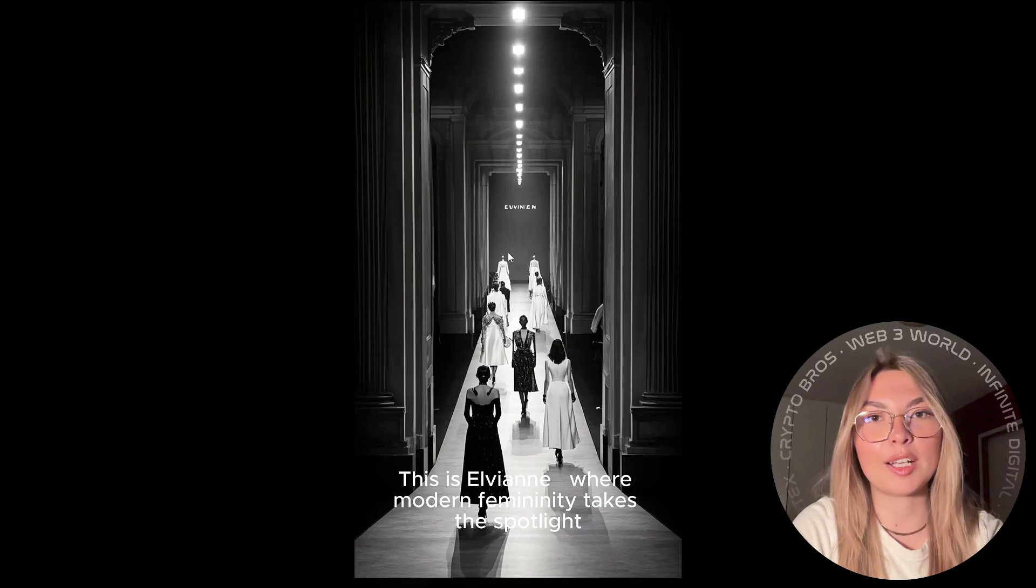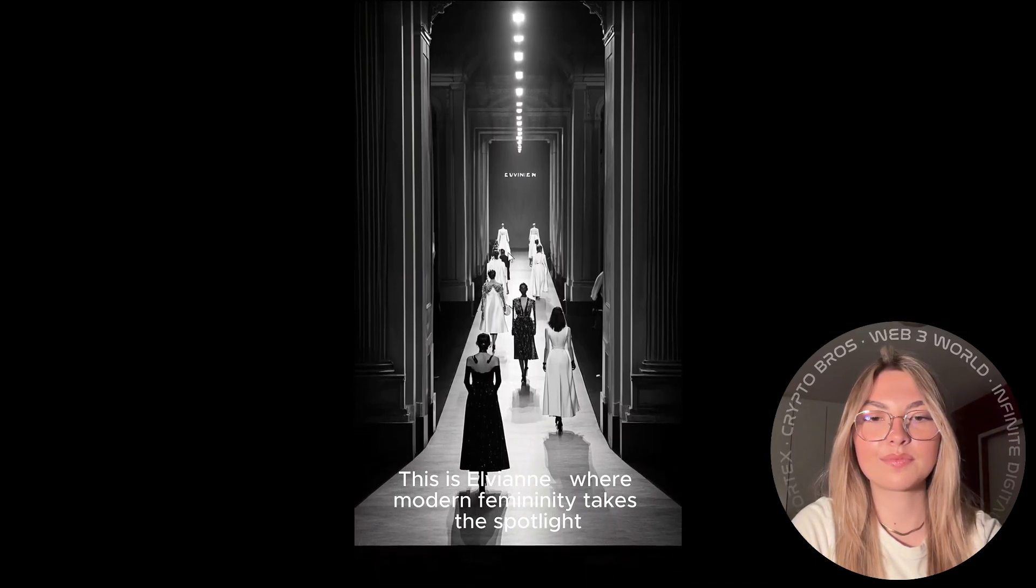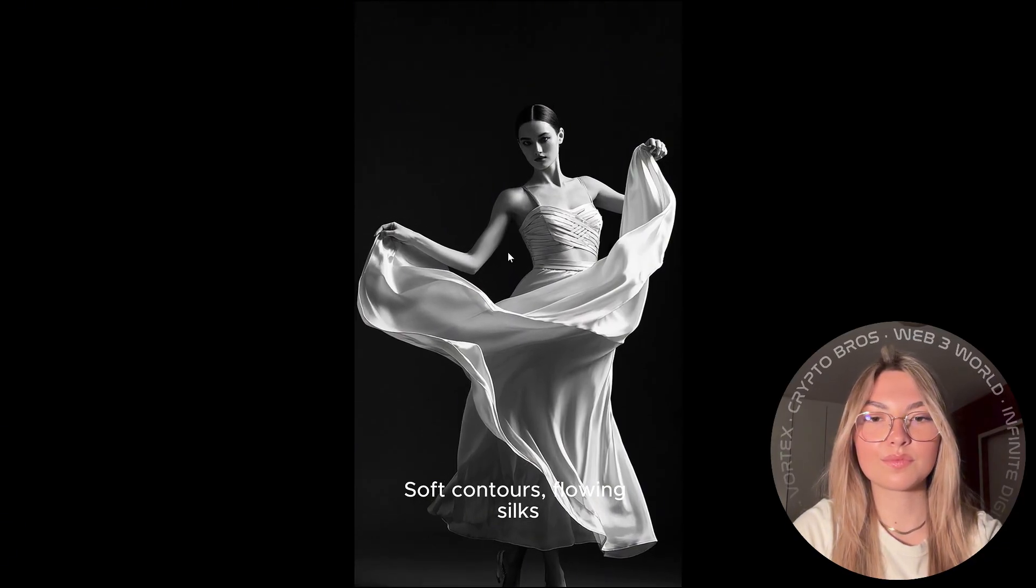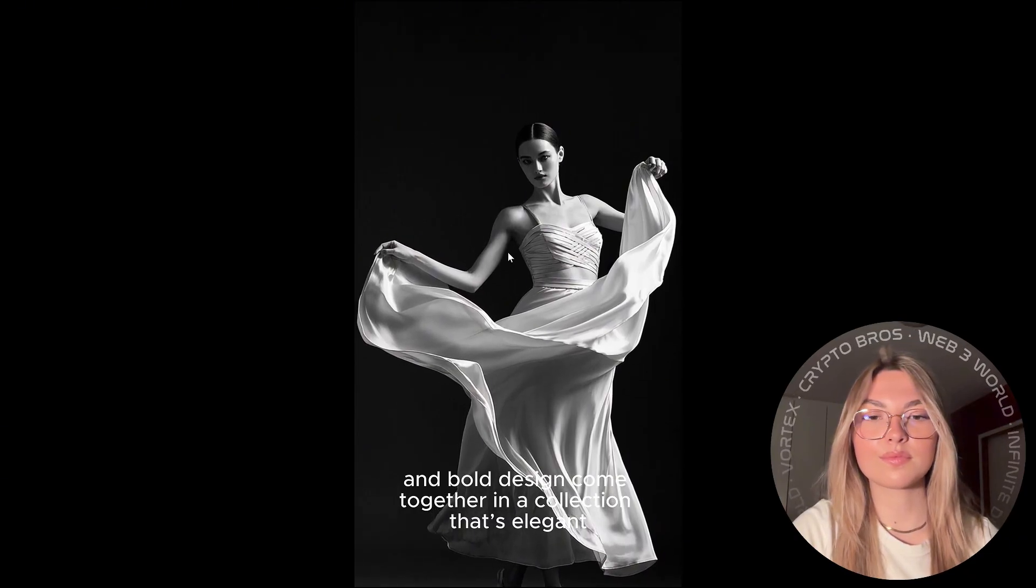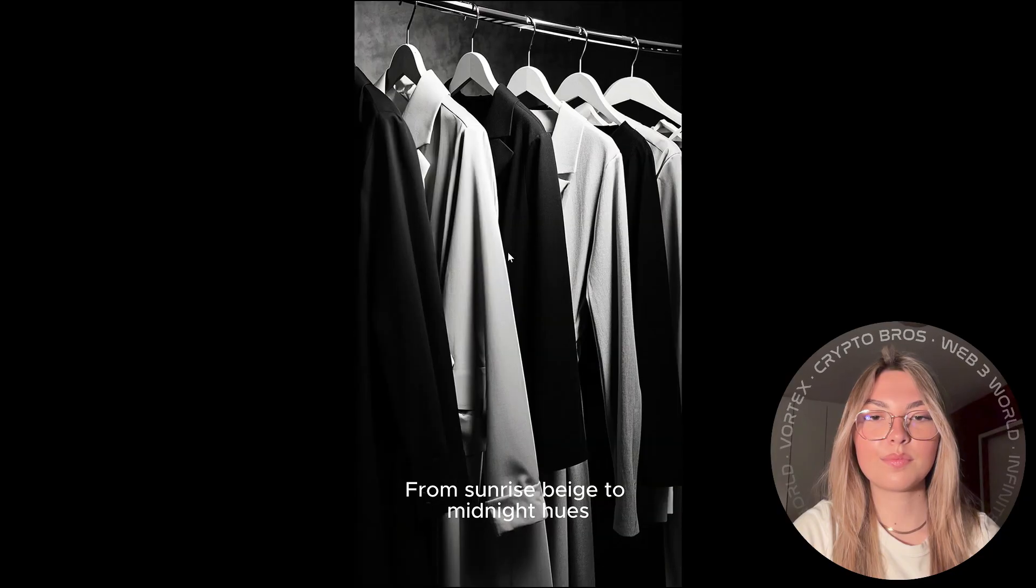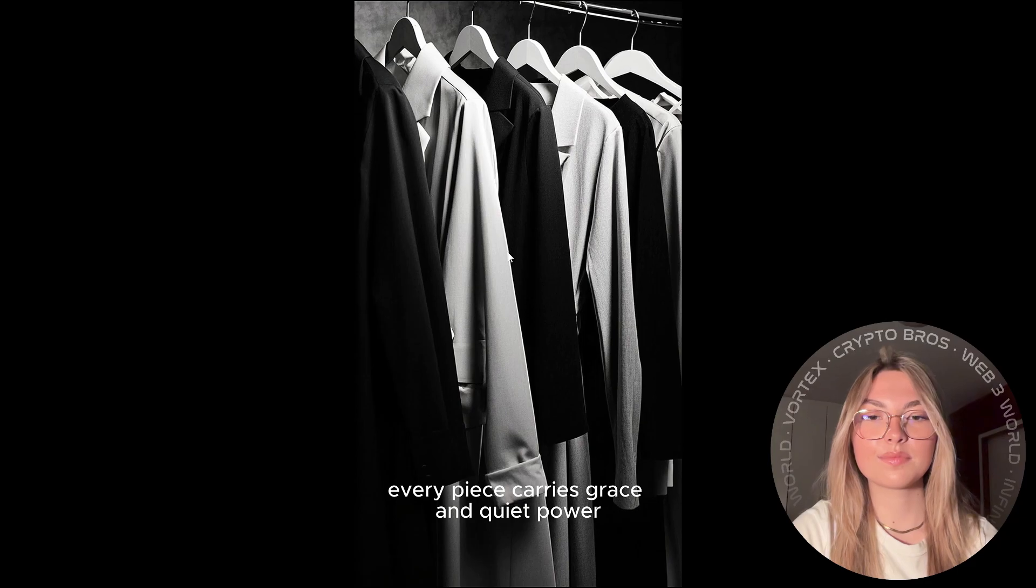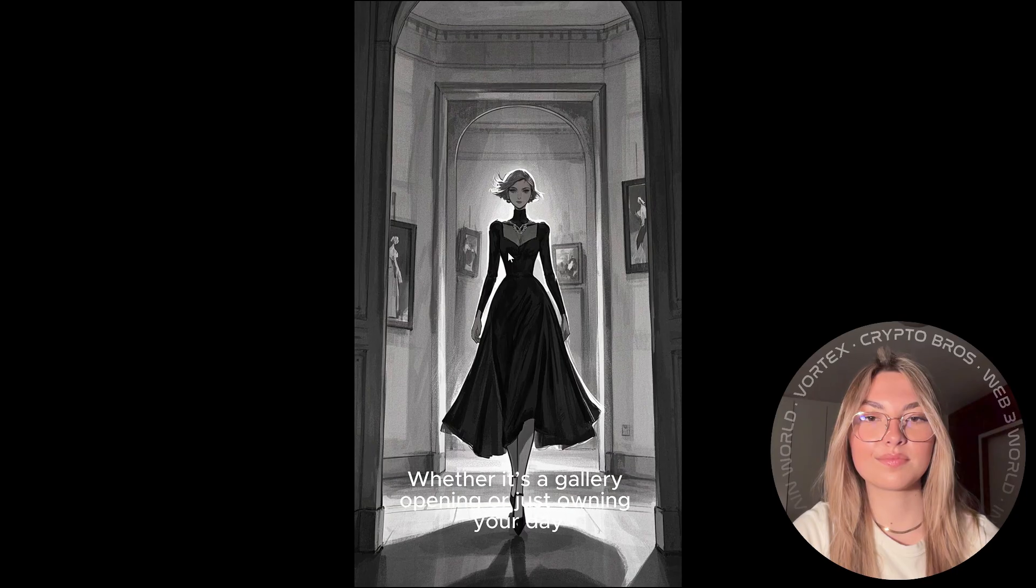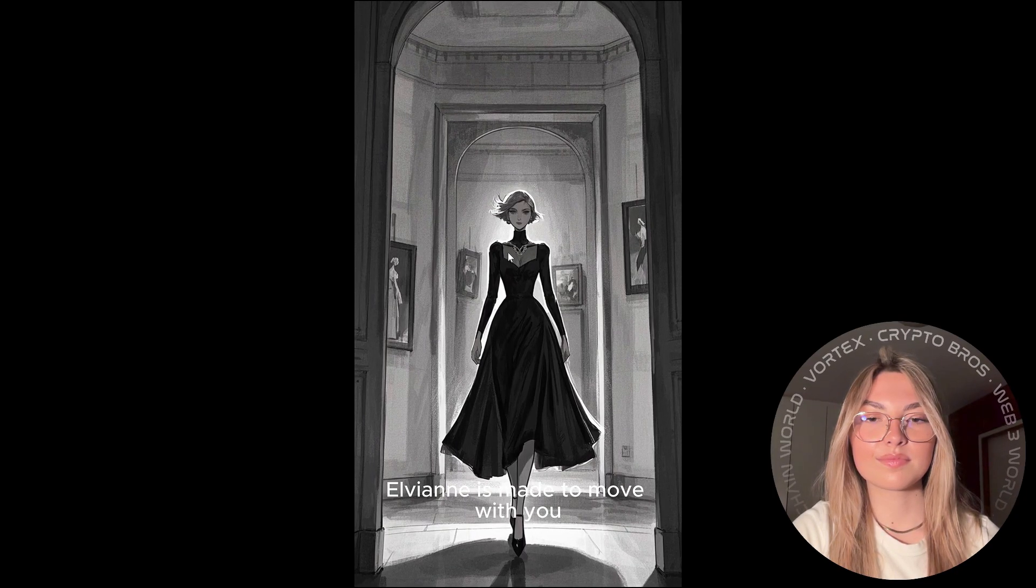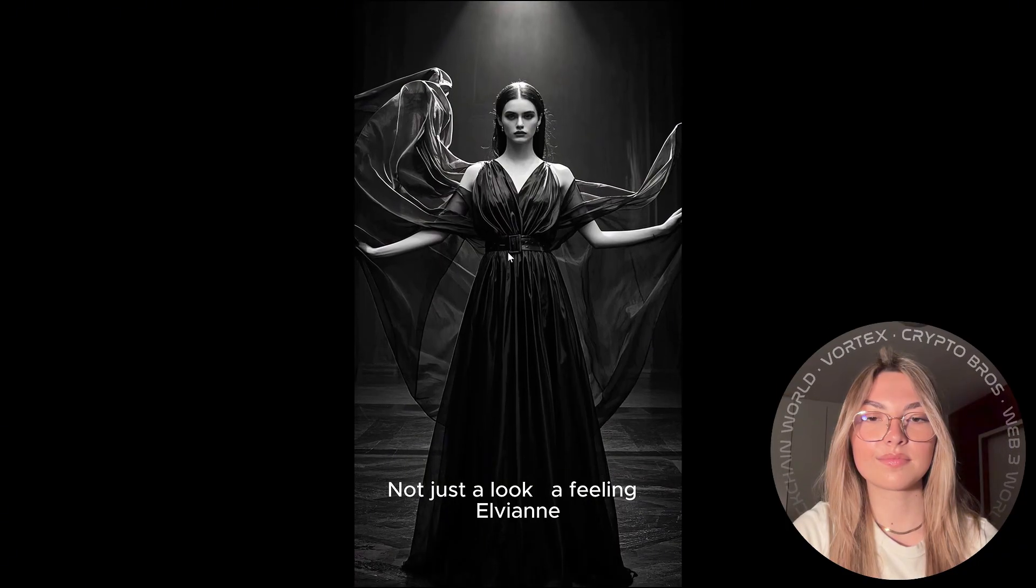This is LVN, where modern femininity takes the spotlight. Soft contours, flowing silks, and bold design come together in a collection that's elegant, effortless, and full of presence. From sunrise beige to midnight pinks, every piece carries grace and quiet power. Whether it's a gallery opening or just owning your day, LVN is made to move with you. Not just a look, a feeling. LVN.